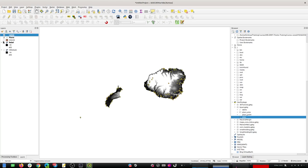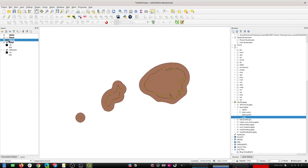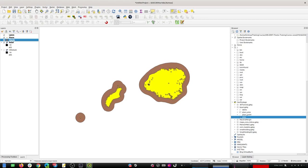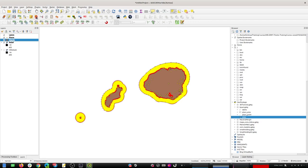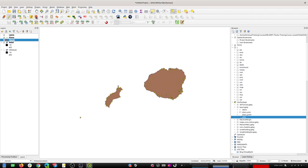This islands layer has a buffer boundary around each island that I don't want. So I'm going to do a quick edit to the dataset, invert the selection, and delete everything that's not one of those three polygons, then save that.